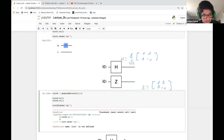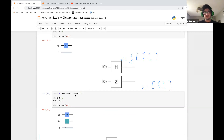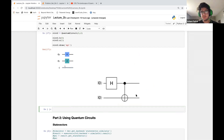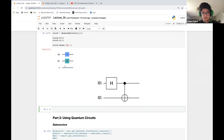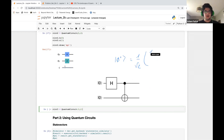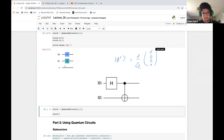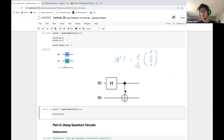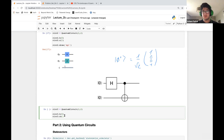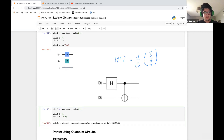Now let's construct the Phi-plus Bell state, which represents entanglement — this was the homework assignment. We define circ_three as QuantumCircuit(2, 2), apply a Hadamard on the first qubit, and then apply a two-qubit gate called CNOT (or CX). The first parameter is the control qubit and the second is the target, so we go from qubit zero to qubit one. Drawing this gives us the expected Bell state circuit.